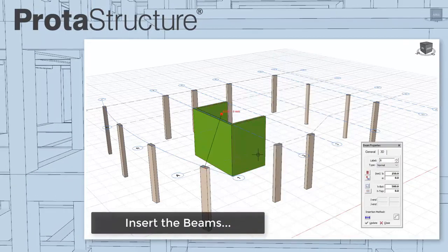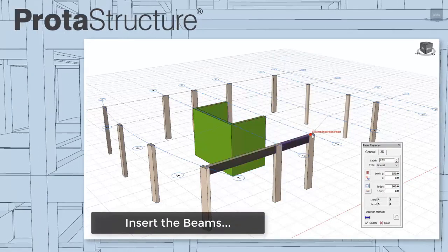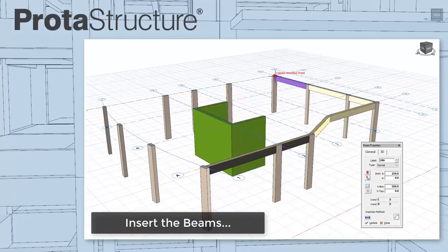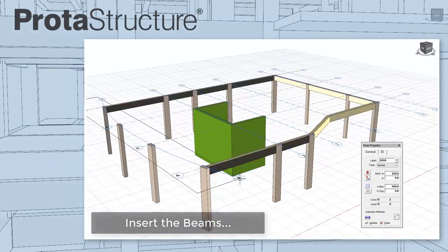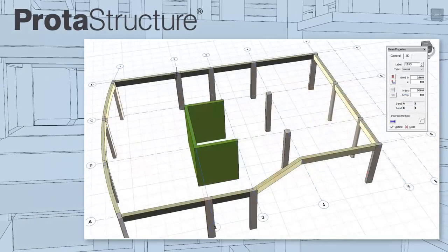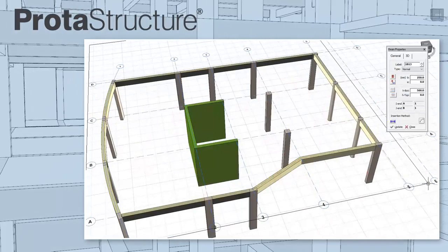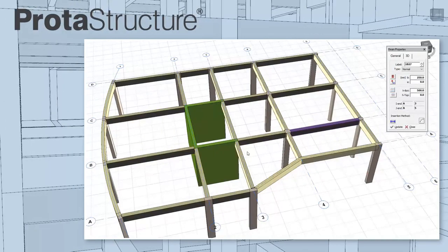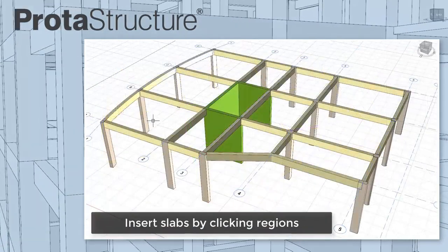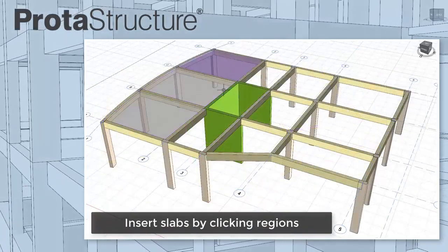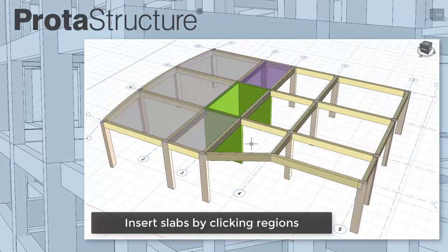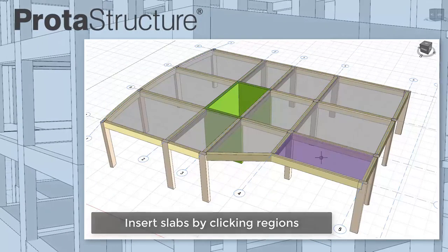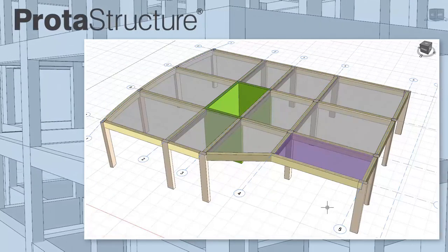Inserting beams is also easy. Just pick two nodes along an axis line or windowing around. Inserting slabs is also simple. Just pick regions surrounded by beams or use edge lines having any form.